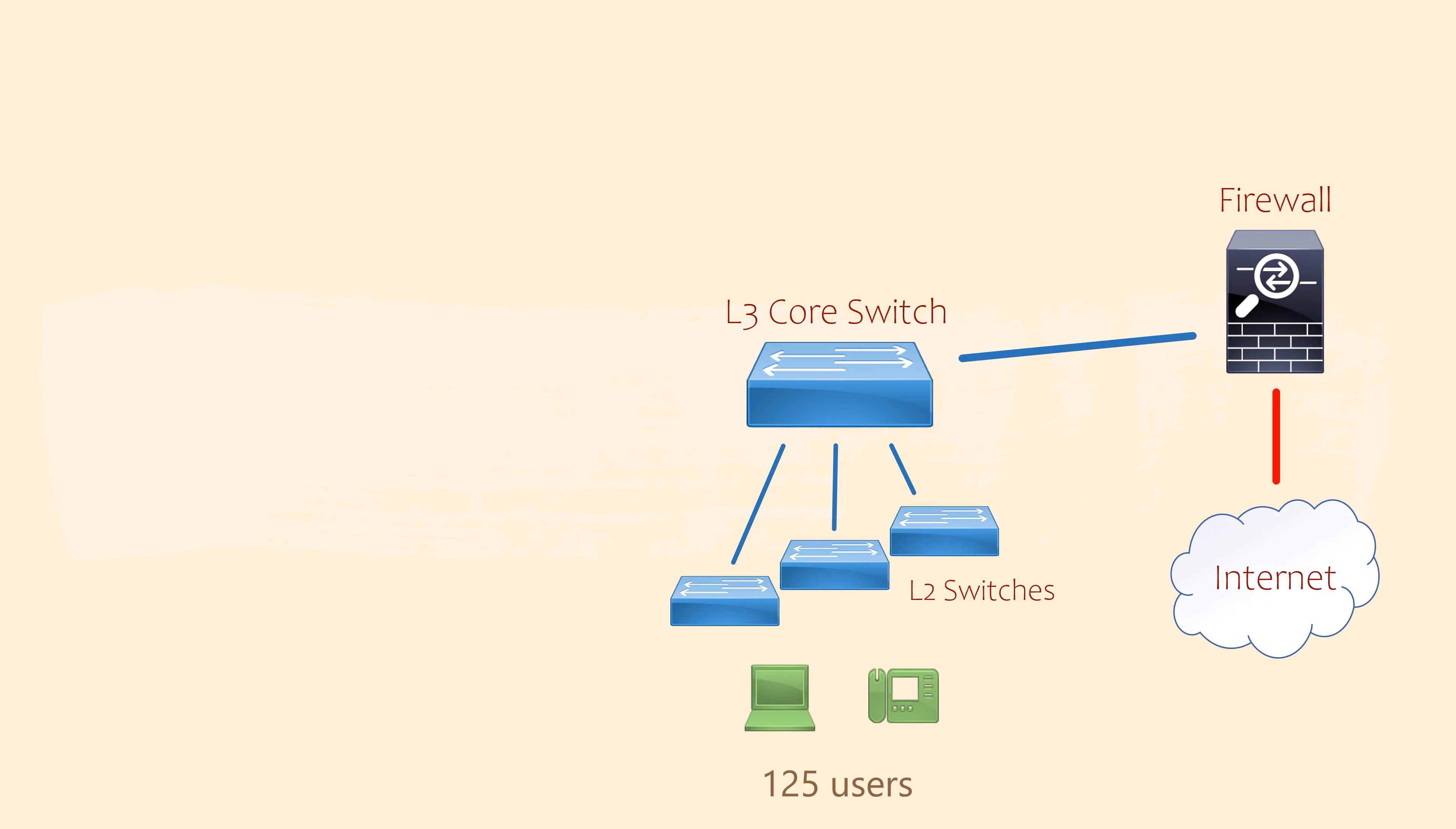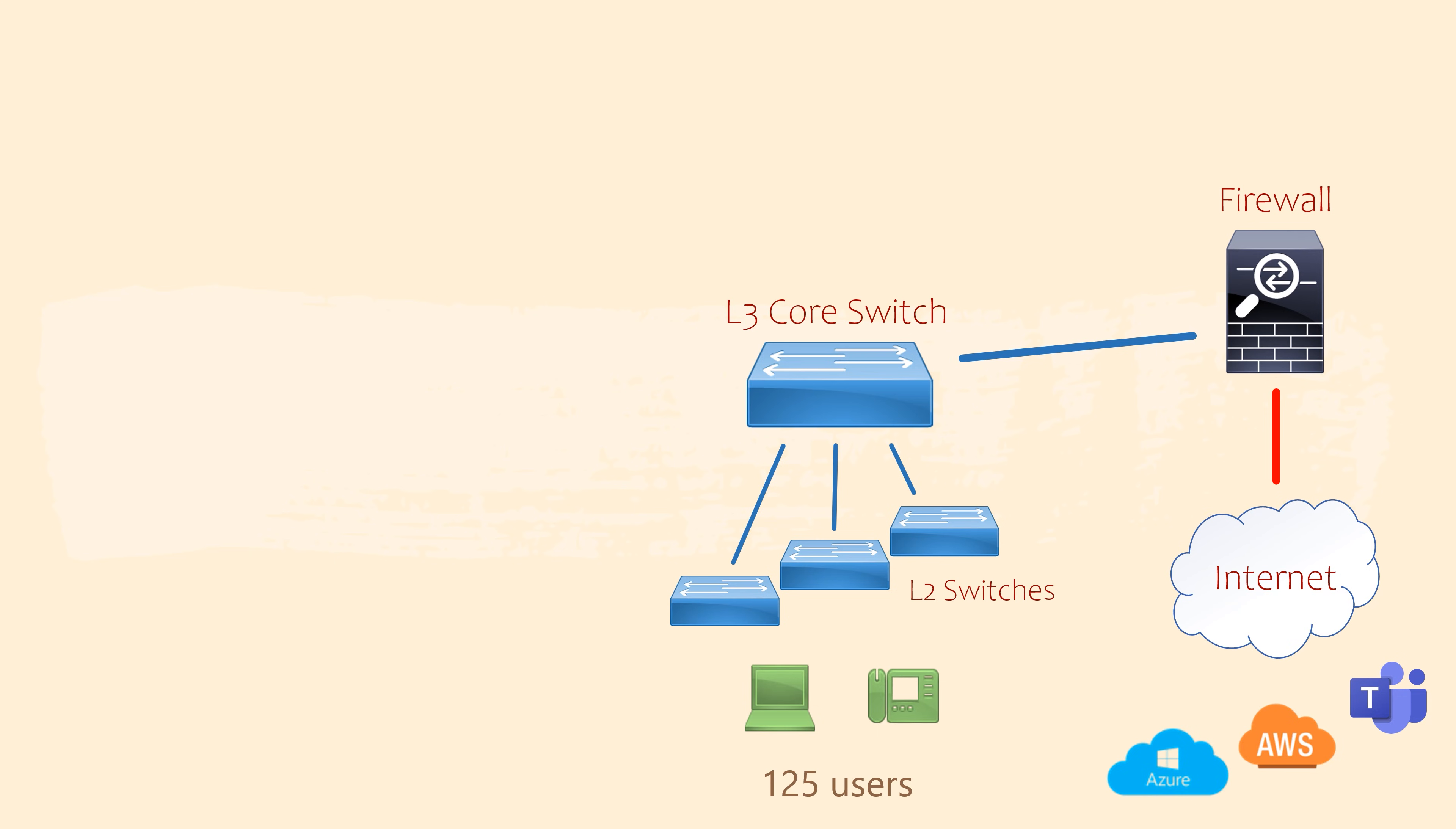The main office also has an internet connection. Traffic to and from the internet passes through a firewall. The firewall connects to the core switch. Don't worry too much about how firewalls work yet, as we'll learn about them in a future video.